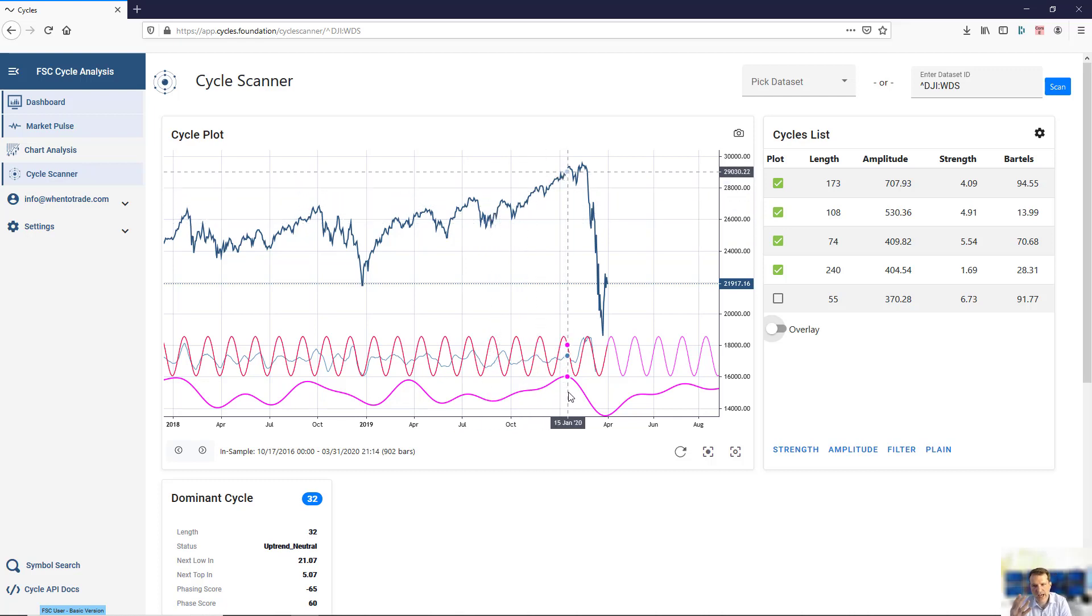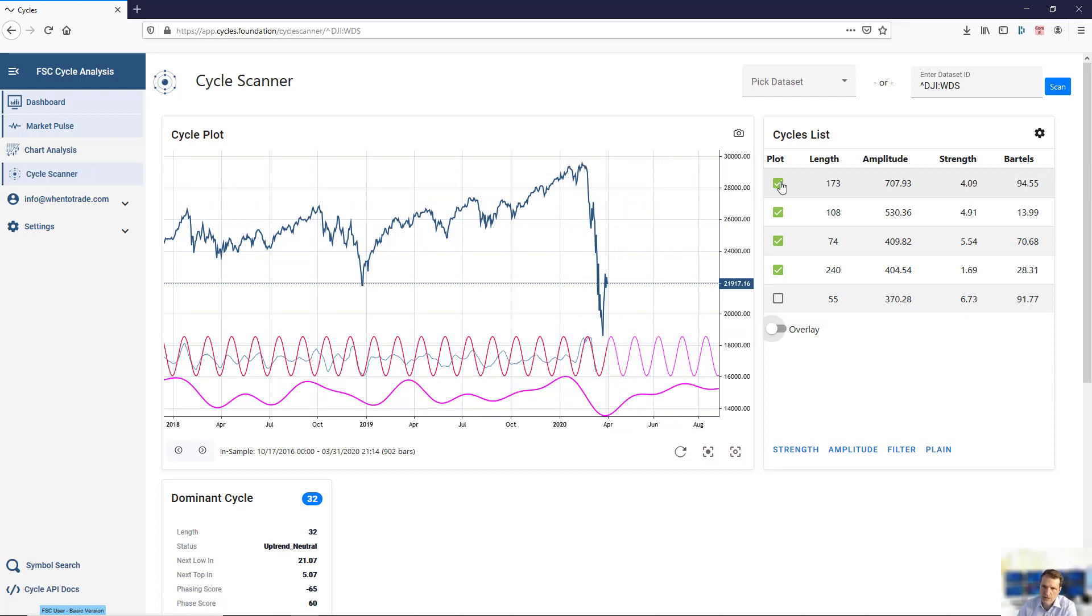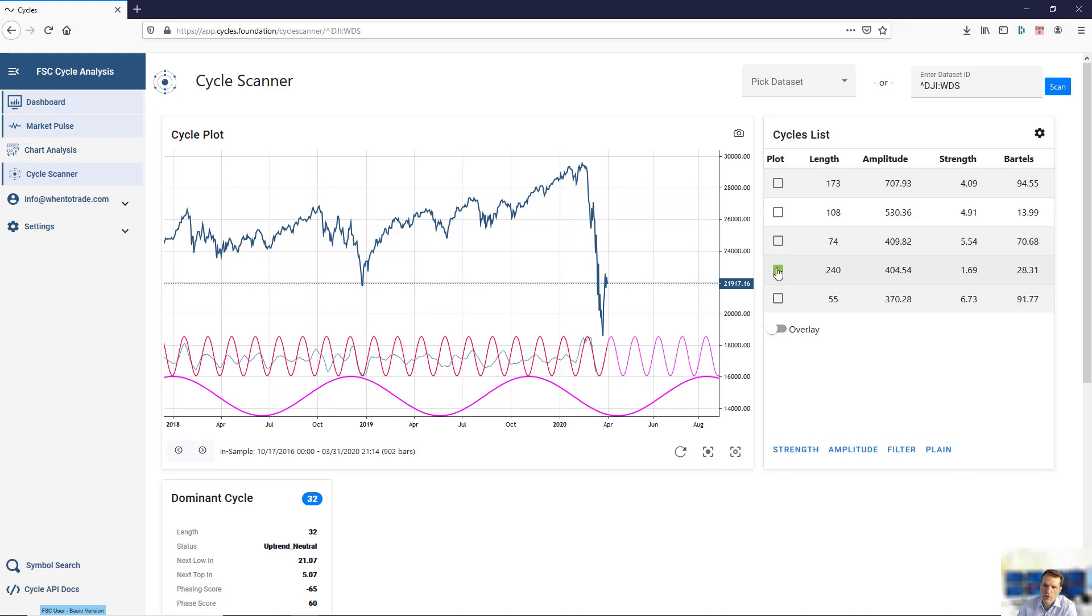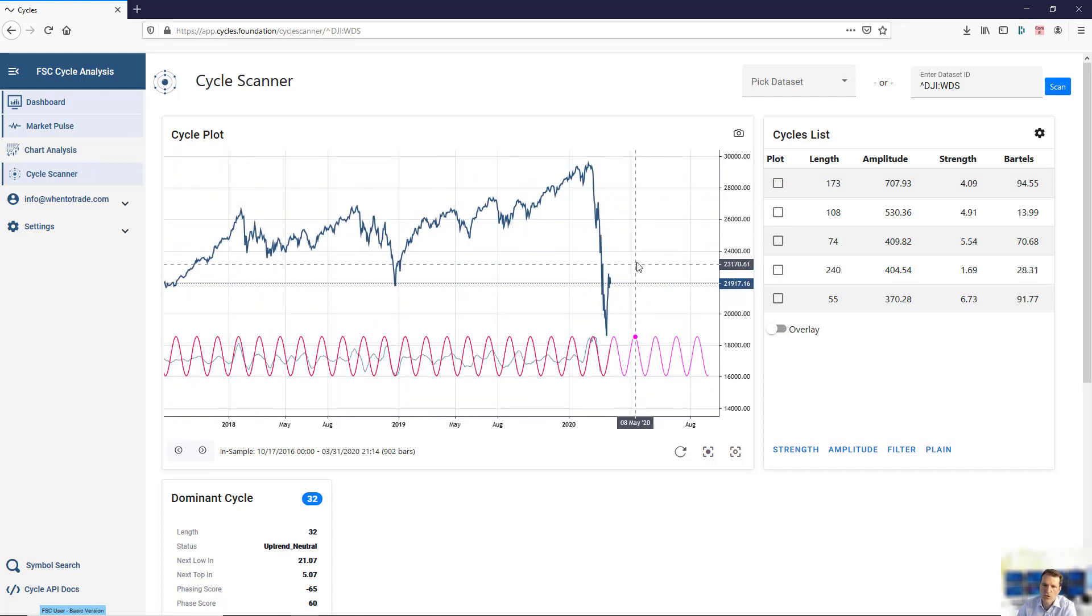Only four cycles are able to explain the main behavior of the Dow Jones here. This is important if you do some more research on cycles within the data set and want to plot composite cycles.